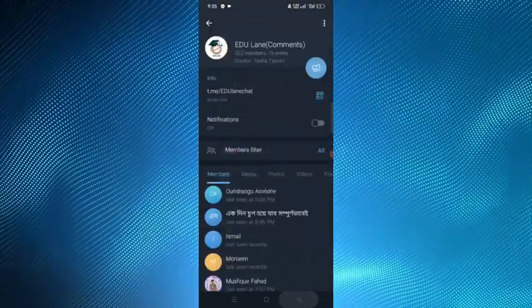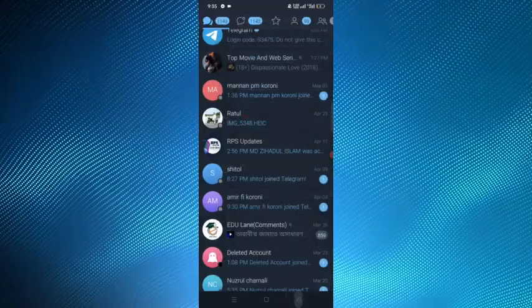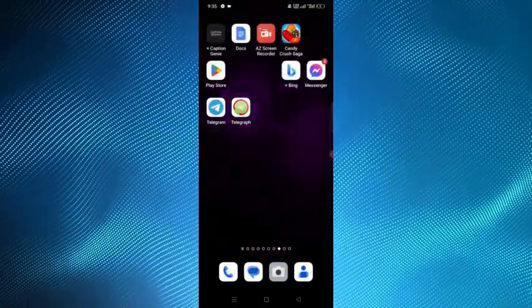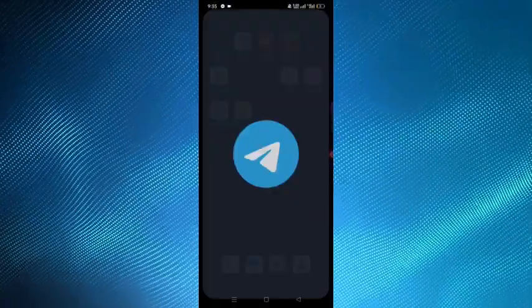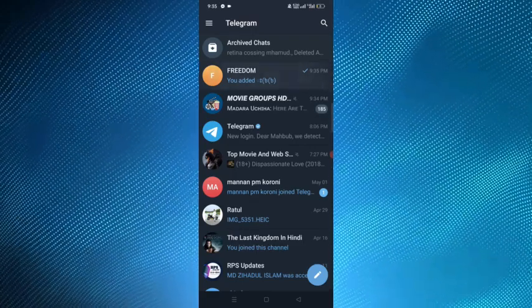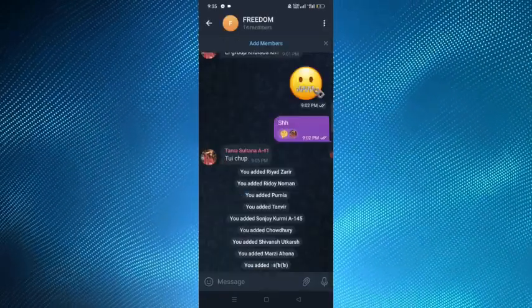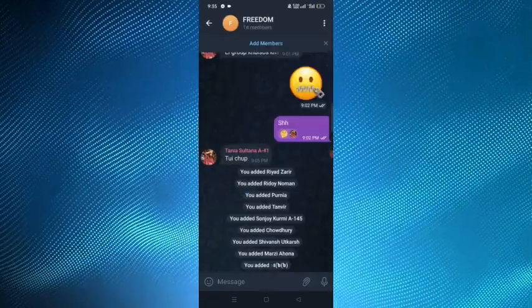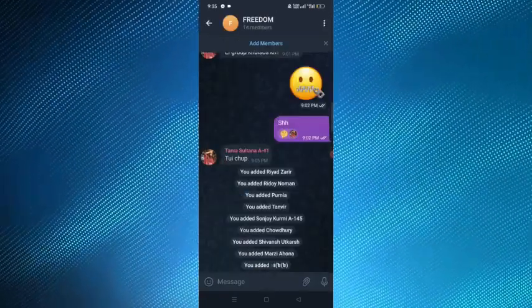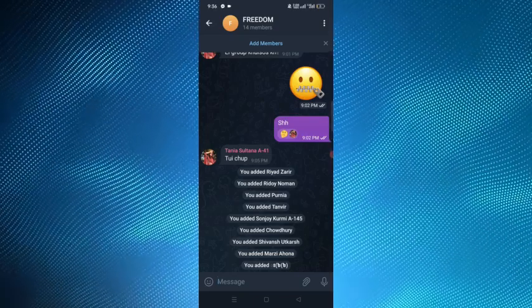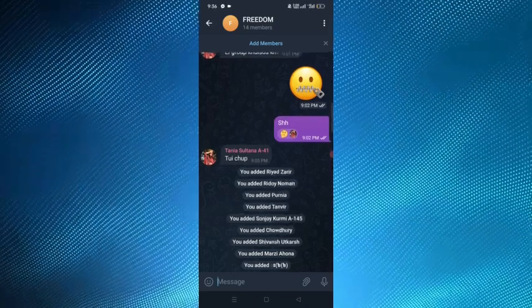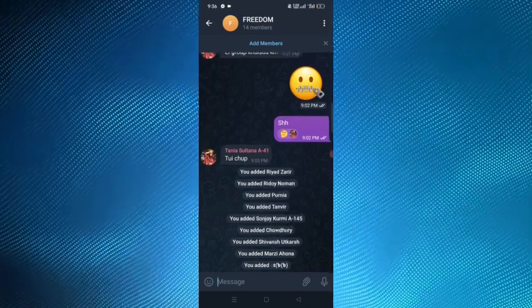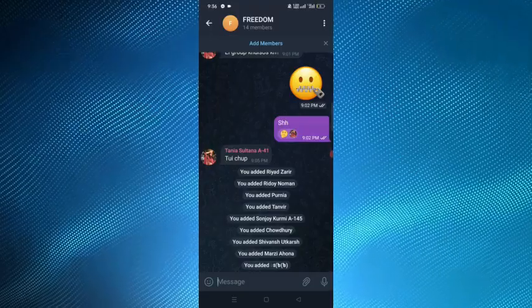After going back, I'll open the Telegram application. Here in the Freedom group you can see that the members I have added are now added to this group. So that's how to transfer Telegram group members to another group. Thank you.